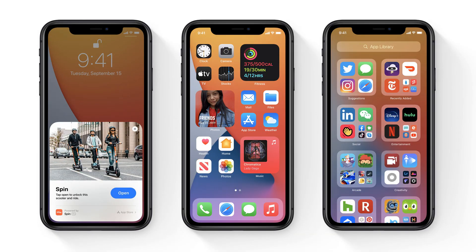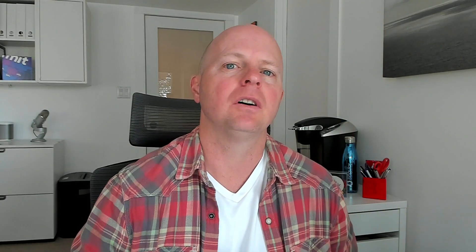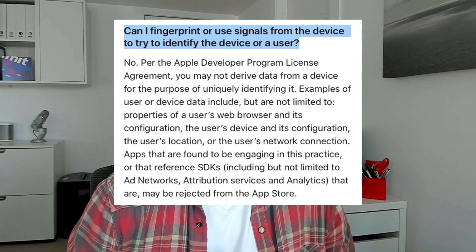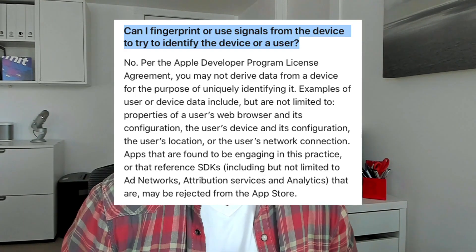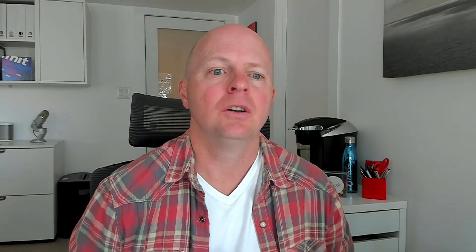In iOS 14, Apple is cracking down on permissionless tracking. If someone hasn't explicitly permitted you to track them around the internet, App Store guidelines say you're not allowed to.